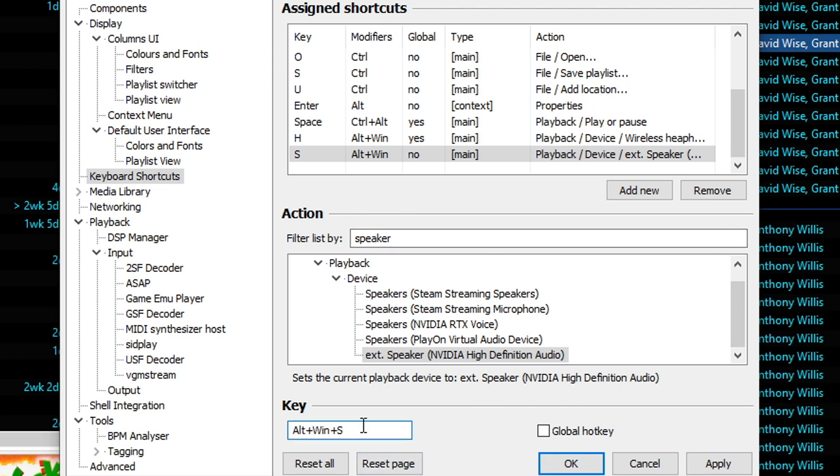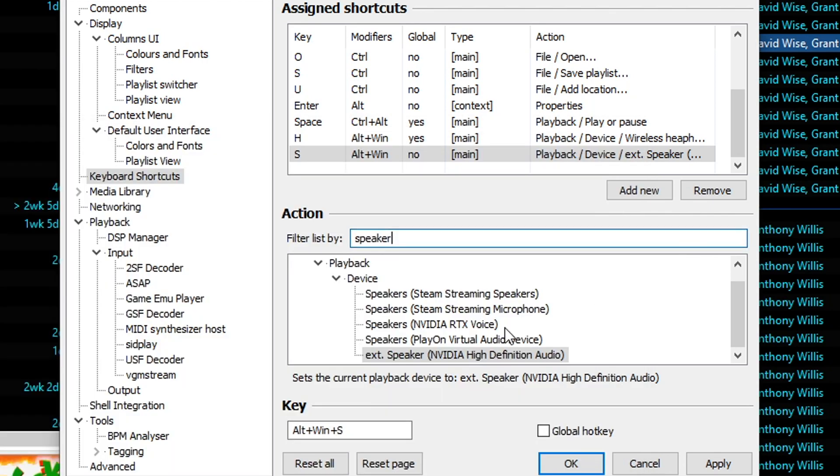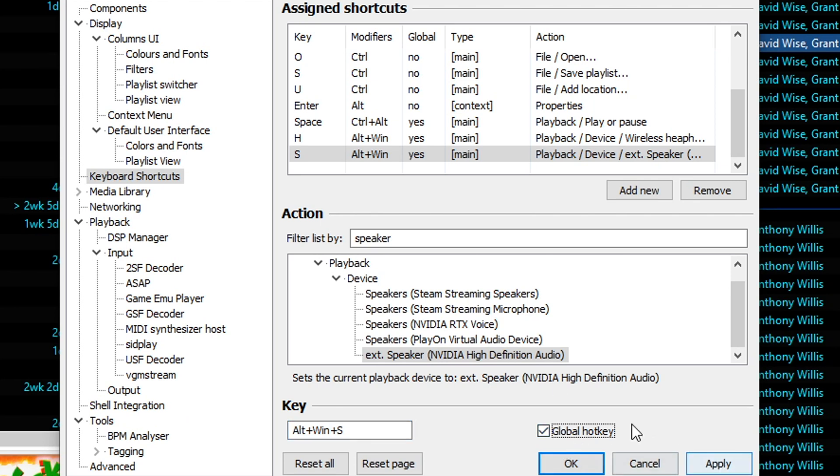Again, if we did like, just Windows key S, this thing pops up. We don't want that. So make sure nothing pops up on your computer. ALT, Windows key S is safe. Global hotkey. And now we want to click apply.